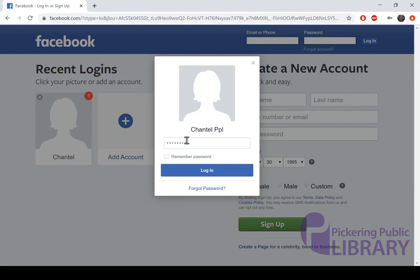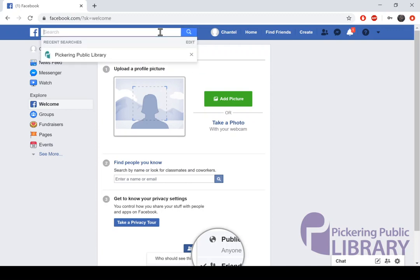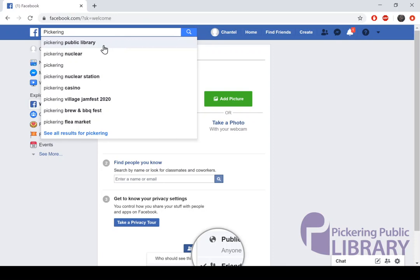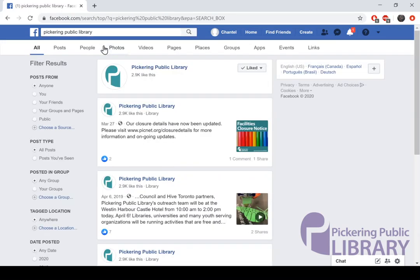Now, I've already got an account, so I'm going to go ahead and log in to get us started. Once you've logged in, look for the search bar and enter Pickering Public Library. It should pop up fairly quickly. Go ahead and choose the top link and be sure to like the page so you can be notified of new activities and live events.